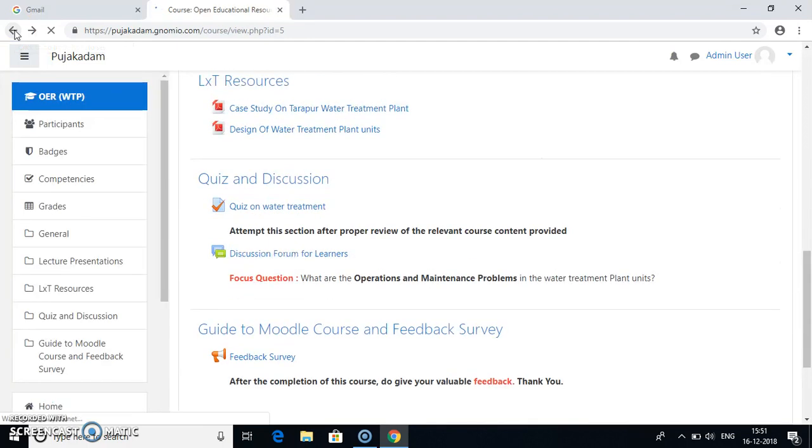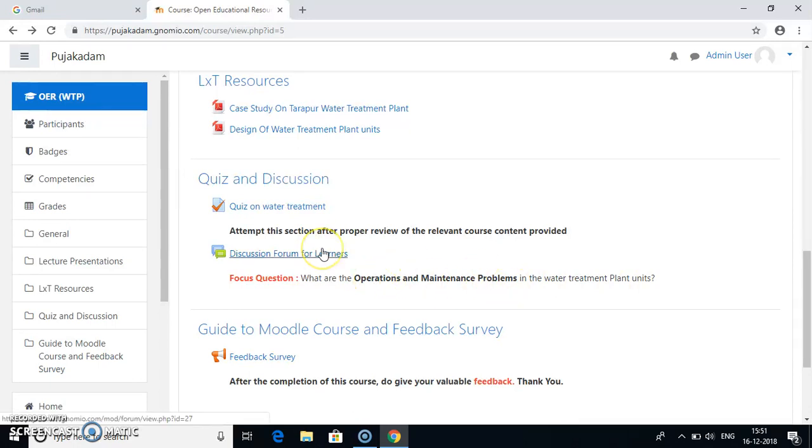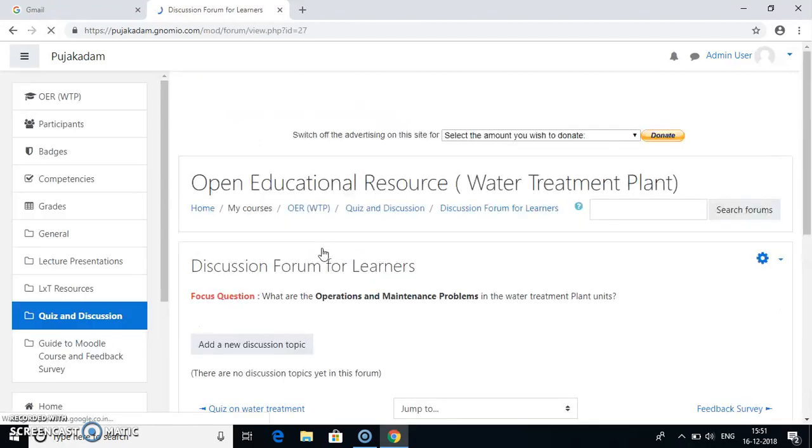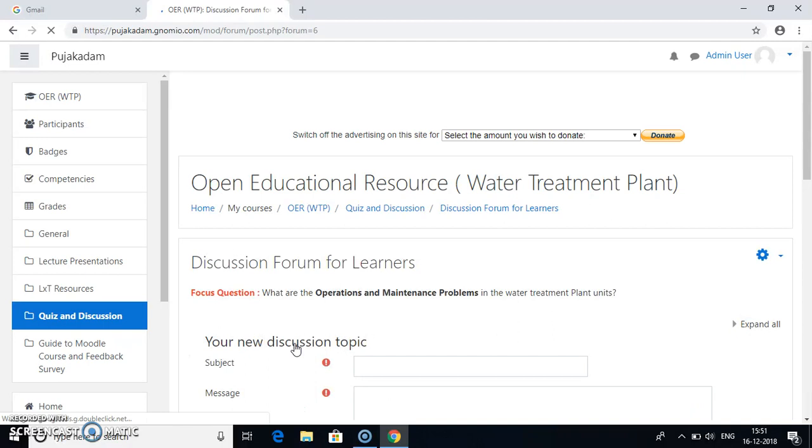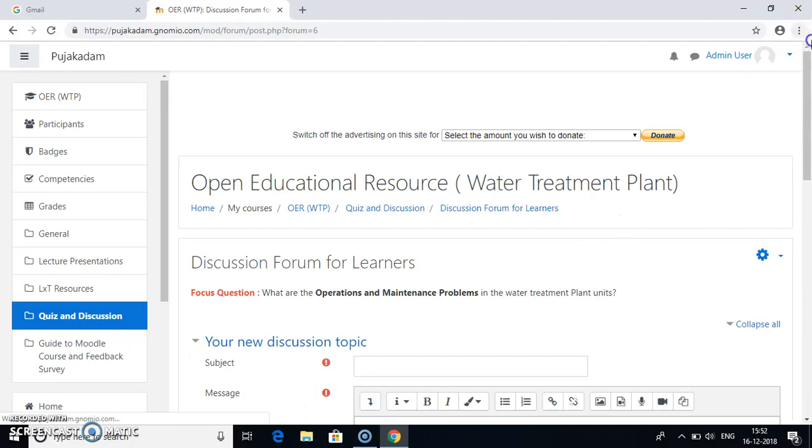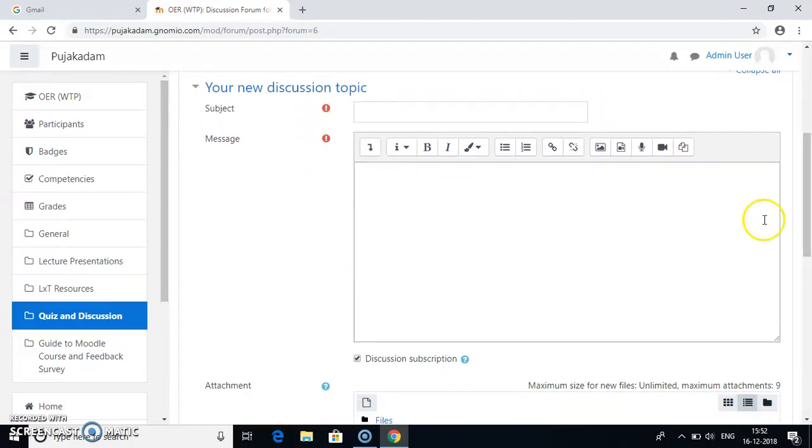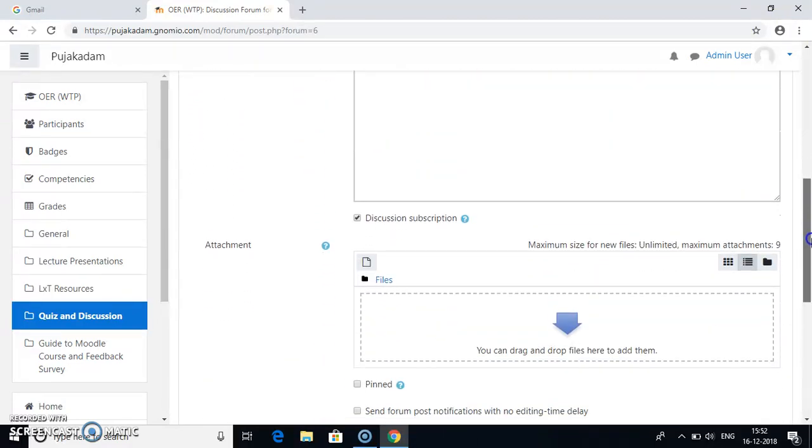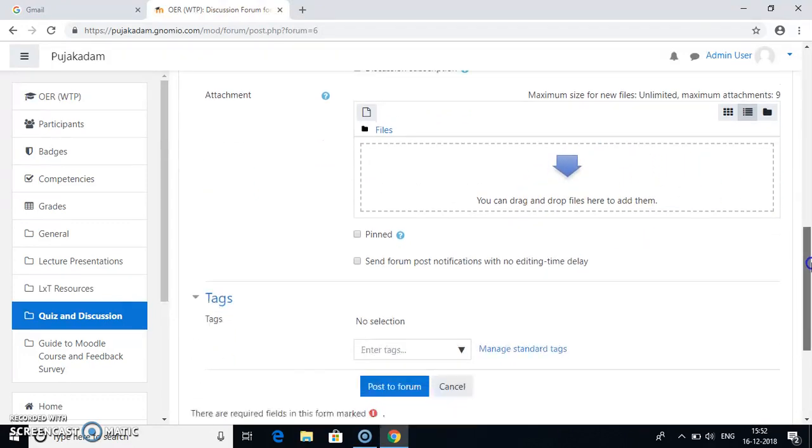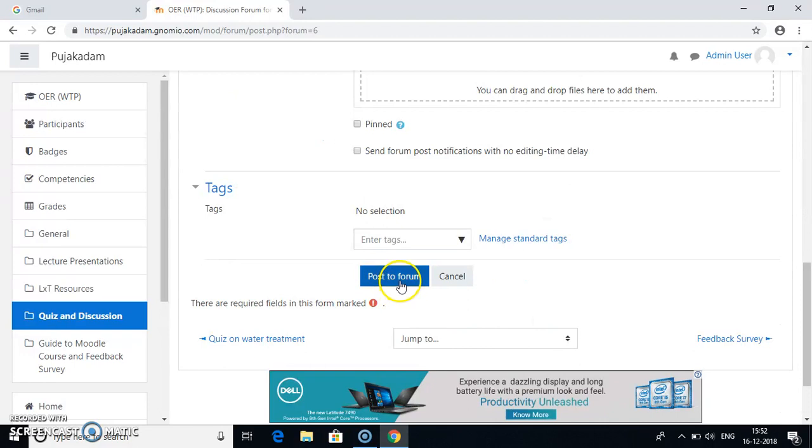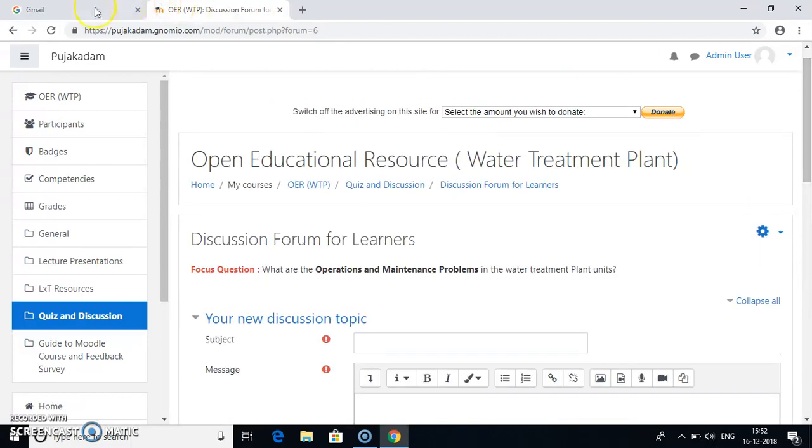After you have completed with the quiz, you can go to the discussion forum for learners. I have already mentioned one of the operation and maintenance problems in water treatment plant unit as the focus question. So on this focus question, you need to discuss with your colleagues or students or other learners. So go to this discussion forum. You already have a focus question that is what are the operation and maintenance problems in water treatment plant. Go to add a new discussion topic. Write down your subject and whatever discussion or message you want to give or if you want to attach some proof or some files related to your discussion and post to forum. This way, even others will post their discussion on this forum which you can view and reply.